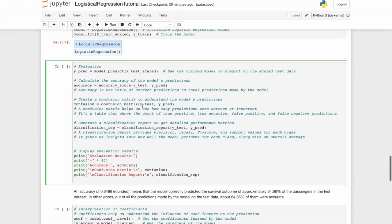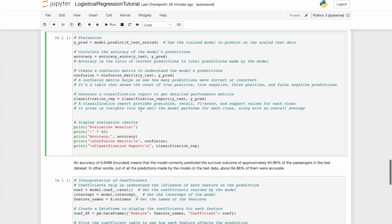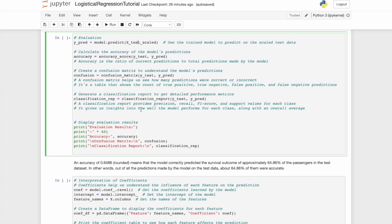Accuracy is the ratio of correct predictions to the total predictions made by the model. Next, we'll create a confusion matrix to understand the model's predictions, assigning it to confusion again on the Y test and predict data. So a confusion matrix is a table that shows the count of true positives, true negatives, false positives, and false negatives. Next, we'll generate a classification report to get a detailed performance metric. This provides us with precision, recall, F1 score, and more. And here we'll just print all of those.